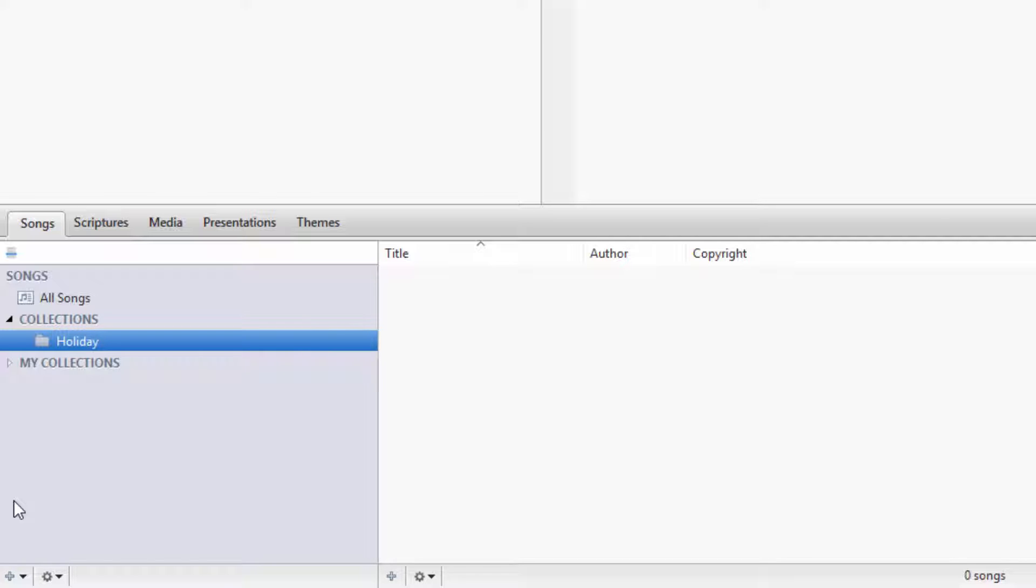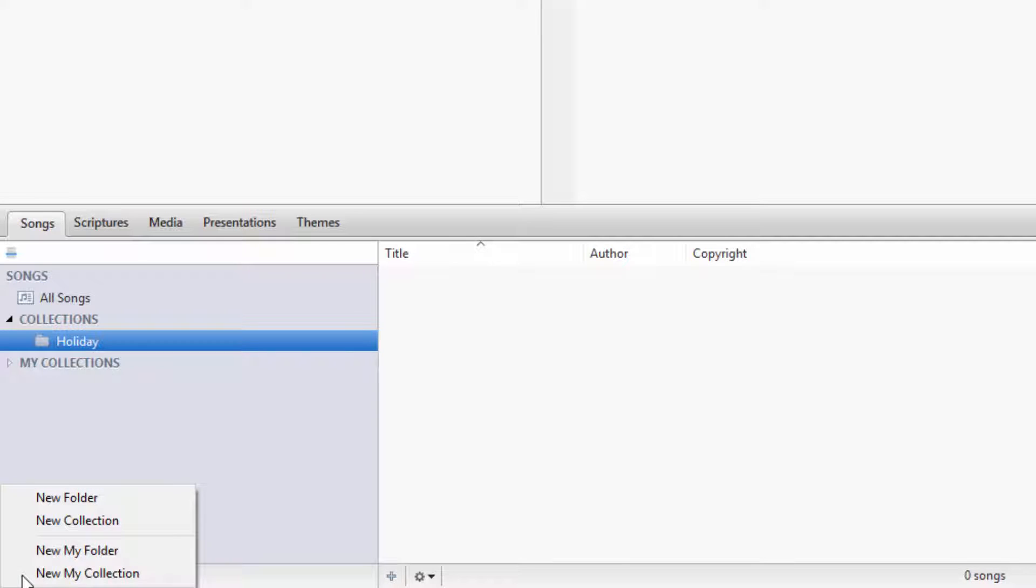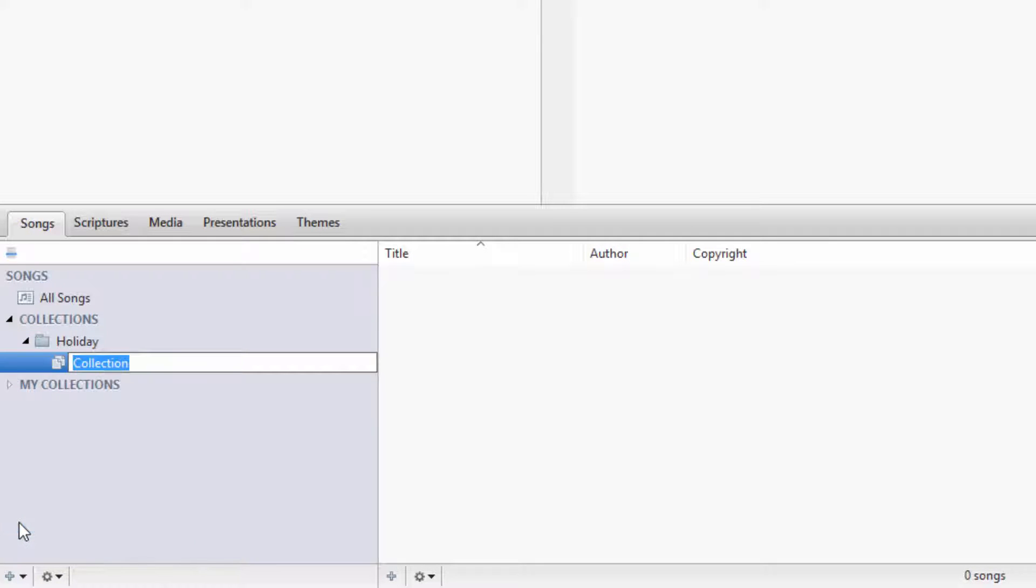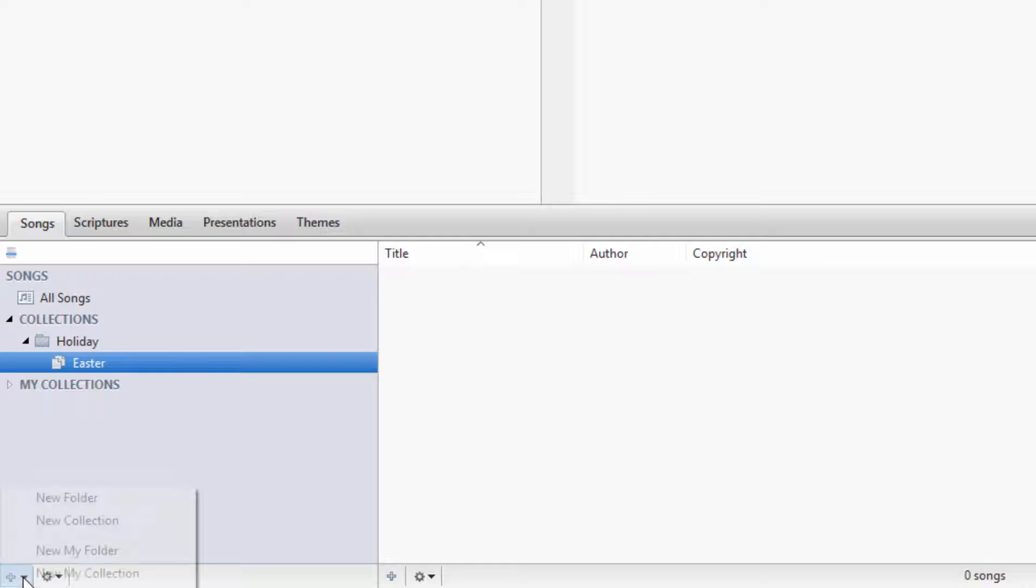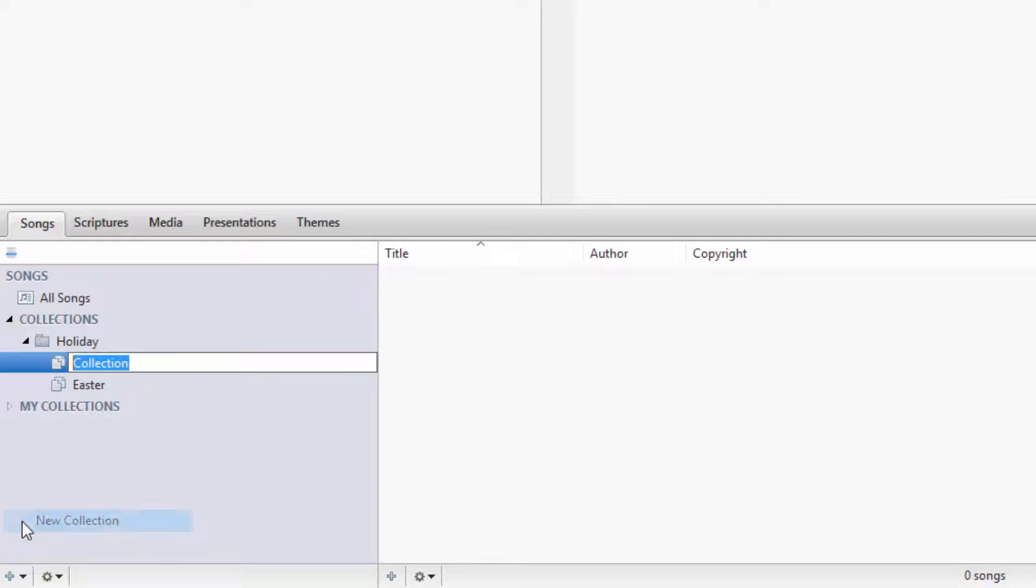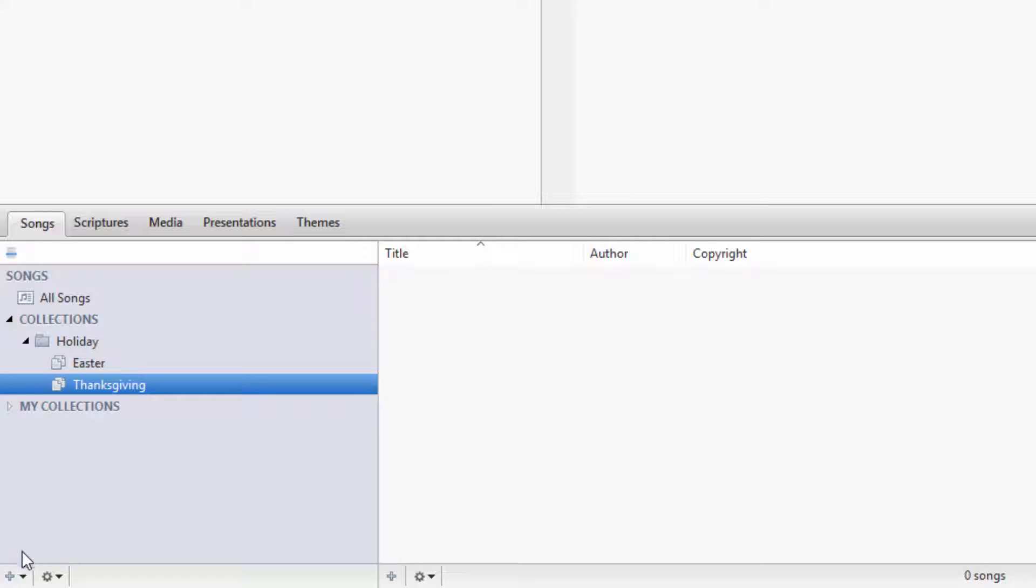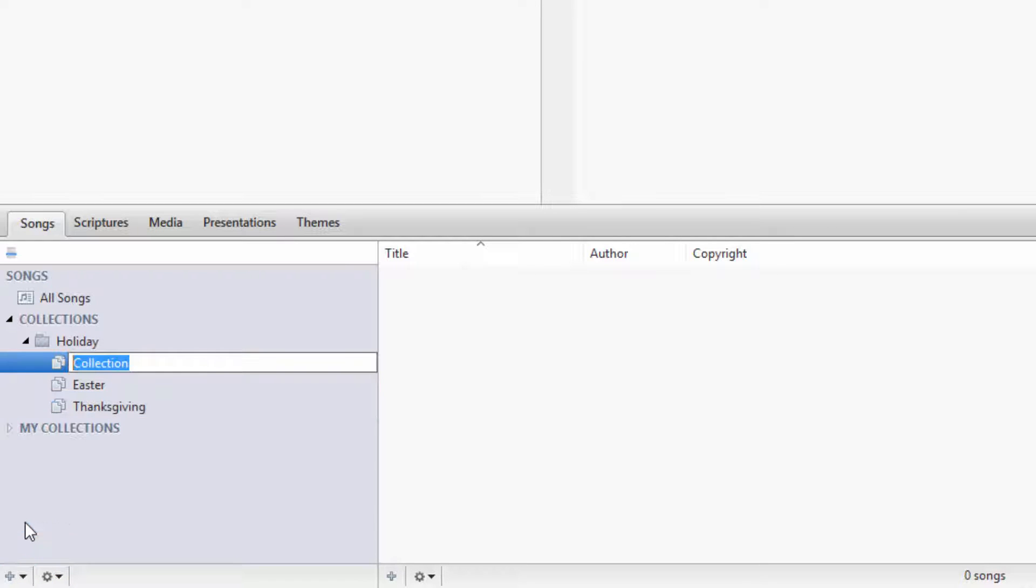Under that folder, I'll create some collections. With the Holiday folder selected, click the plus sign in the lower left corner and click New Collection. I'll name this first collection Easter. Then I'll create another one and name it Thanksgiving. And we'll create one more and name it Christmas.